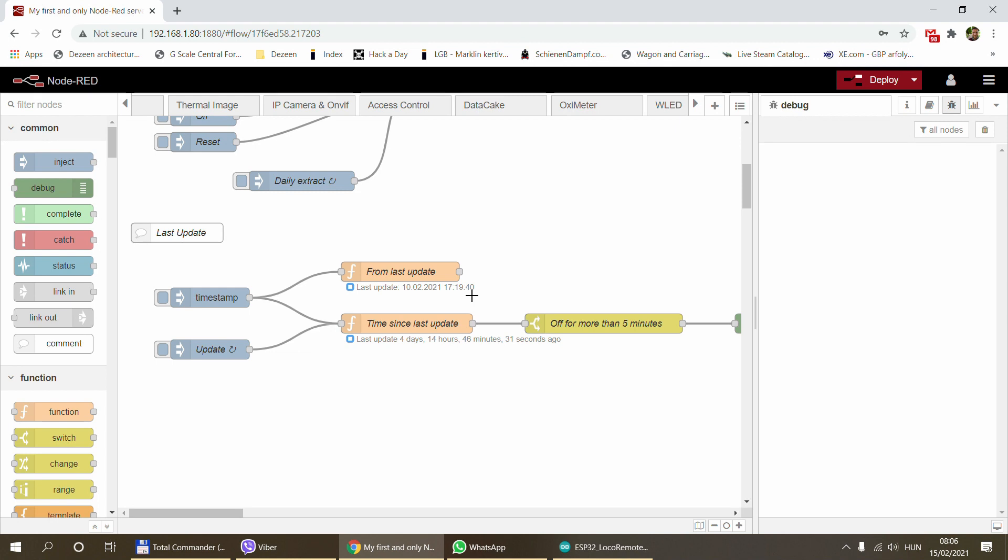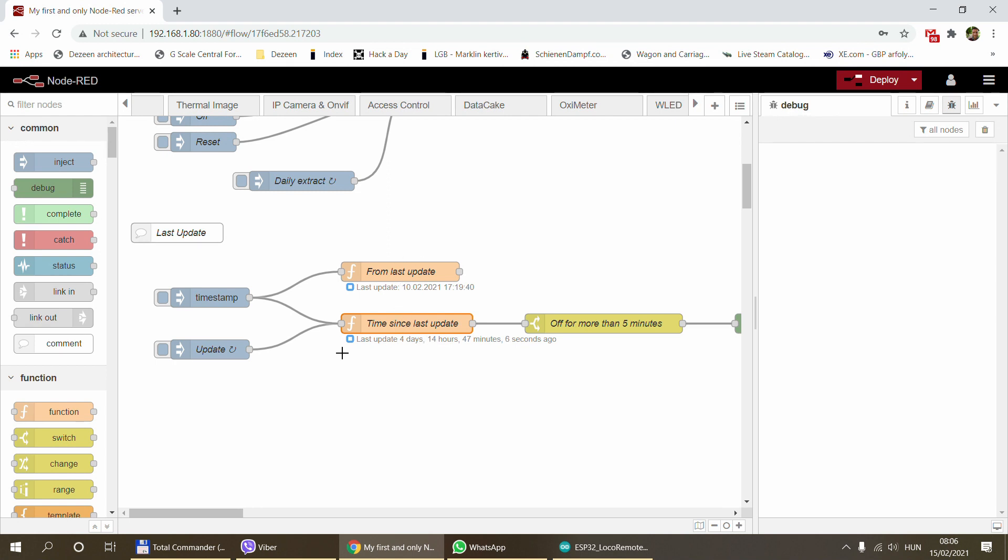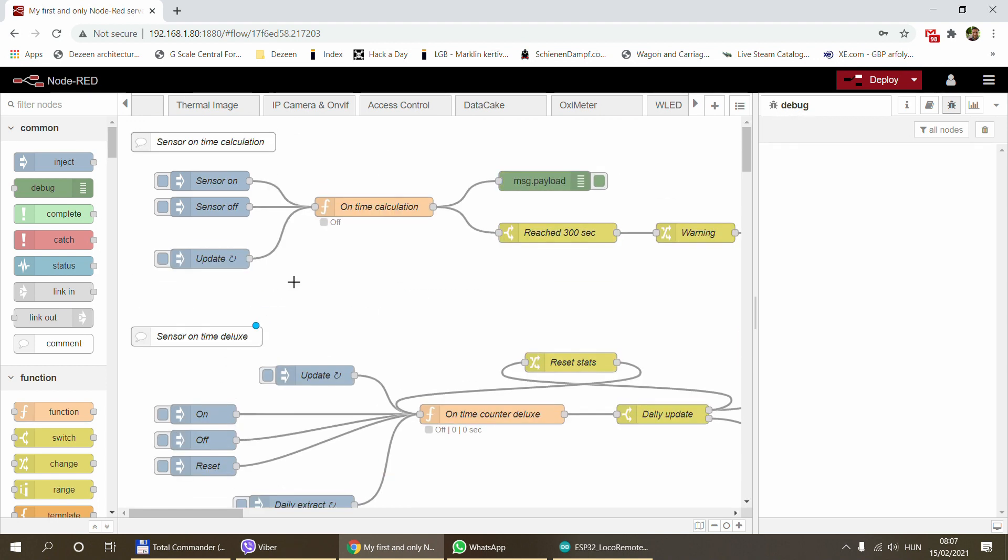I also have this other node which counts the time elapsed from the last update. As you can see, it says it's been four days, 14 hours, 46 minutes, and zero seconds since the last update. I usually use these two in conjunction. It's easier to see that if I know the device should be sending updates every minute, then the text here should always be less than a minute.